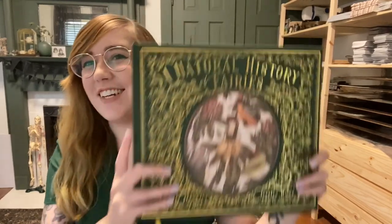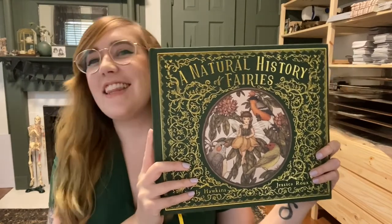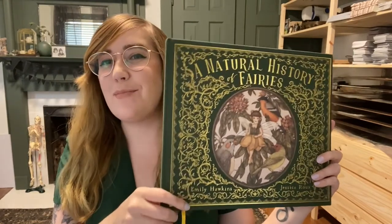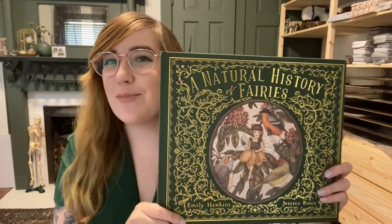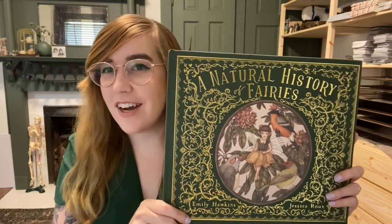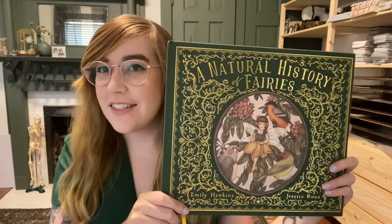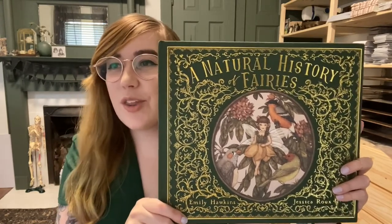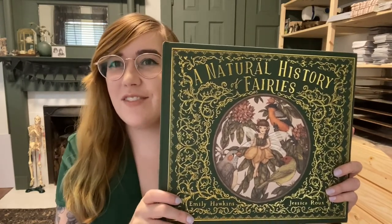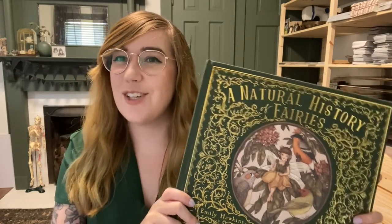Hi, I'm Jessica Rue, and I'm the illustrator of A Natural History of Fairies. This book was written by Emily Hawkins, and it tells about all different kinds of fairies, their habitats and where they live, their clothing, their behaviors, and even their secret language.